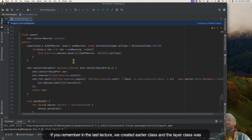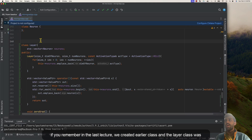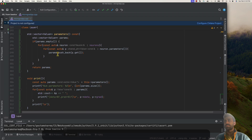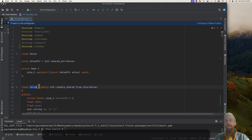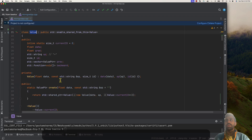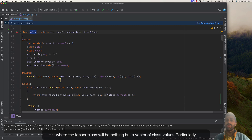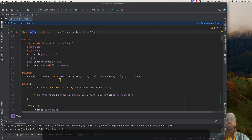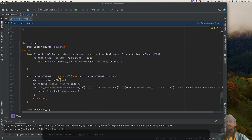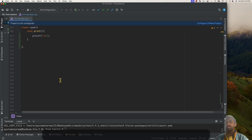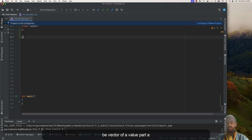If you remember, in the last lecture we created a Layer class, and the Layer class was nothing but a vector of neurons. In our first lecture we created a class Value. The Tensor class will be nothing but a vector of class Values — particularly, a vector of class Value pointers. Let's start.